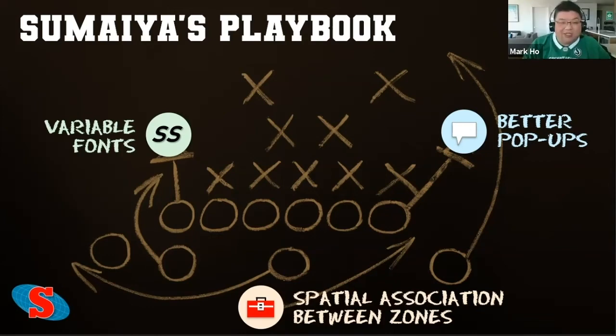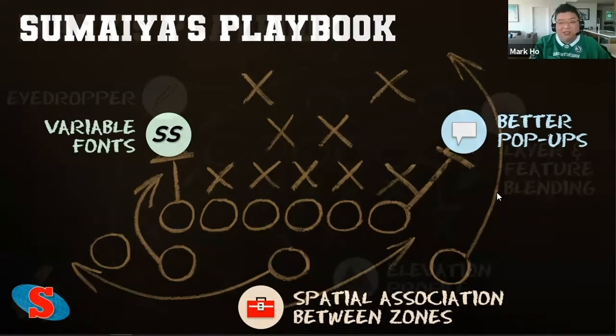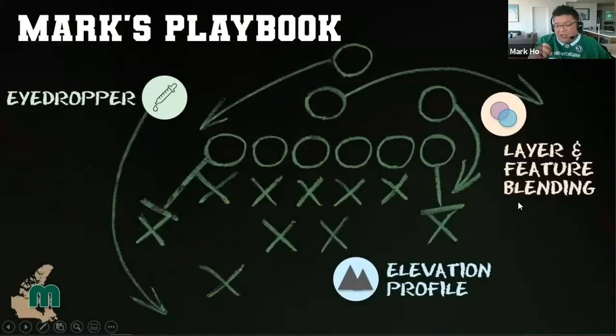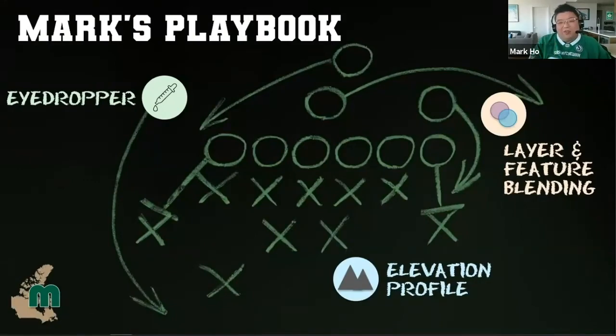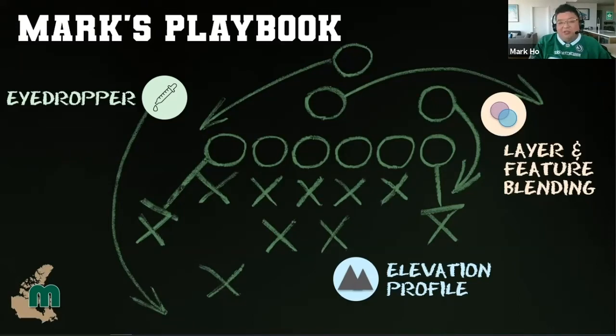I just really quick went through being able to use the eyedropper to take advantage of those layer and feature blends and also to take advantage of that elevation profile.